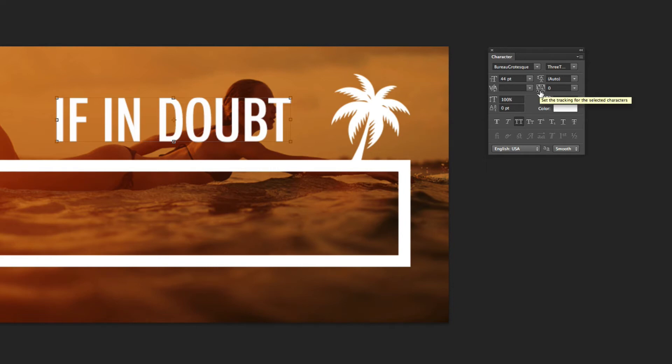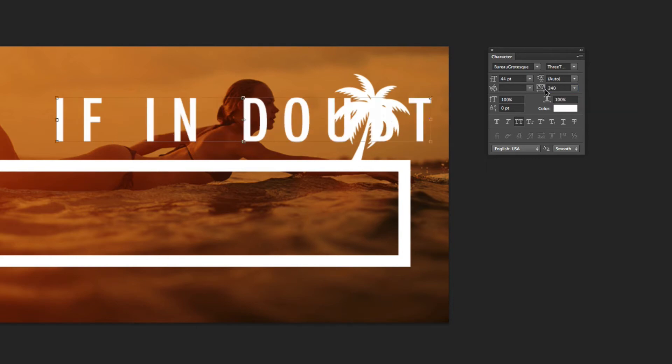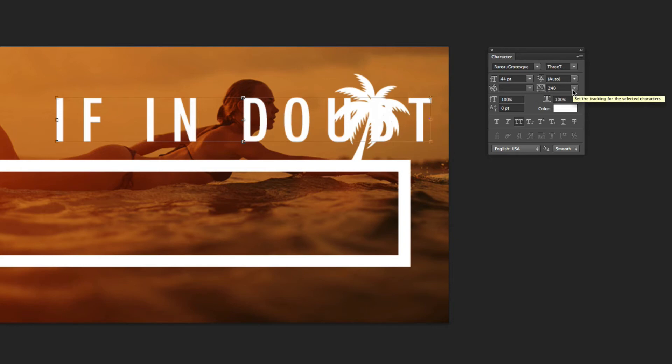So here's the tracking underneath. It's that symbol with the VA there. So if I now, you can actually click directly on that little icon and then drag off to the right hand side, you can see that it's increased the tracking there to 240, which is a little too far for my particular project.